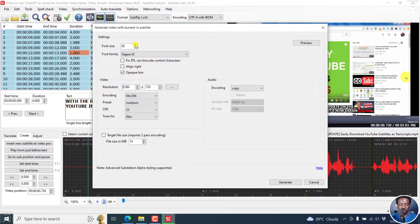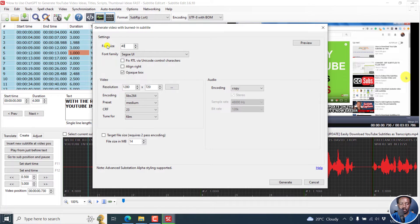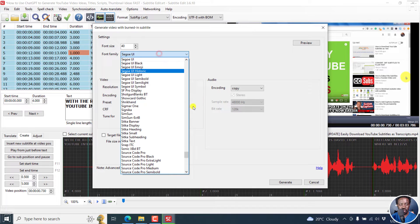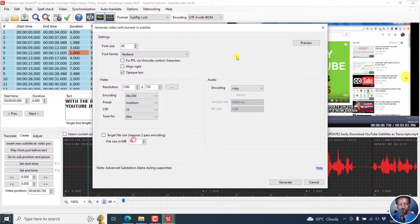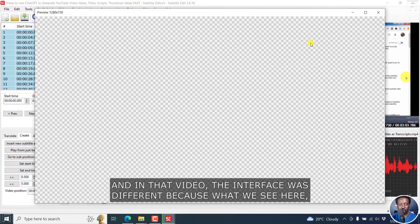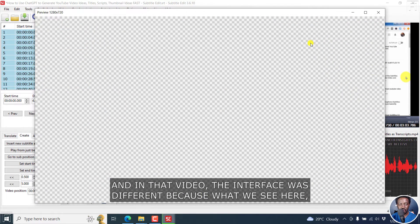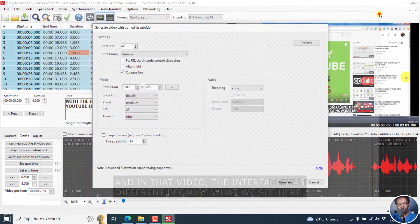But you can decide maybe to go to something like font size 40, and then change this to something else. Let's say Vardana. And then we can preview and see what it looks like. It doesn't look bad.